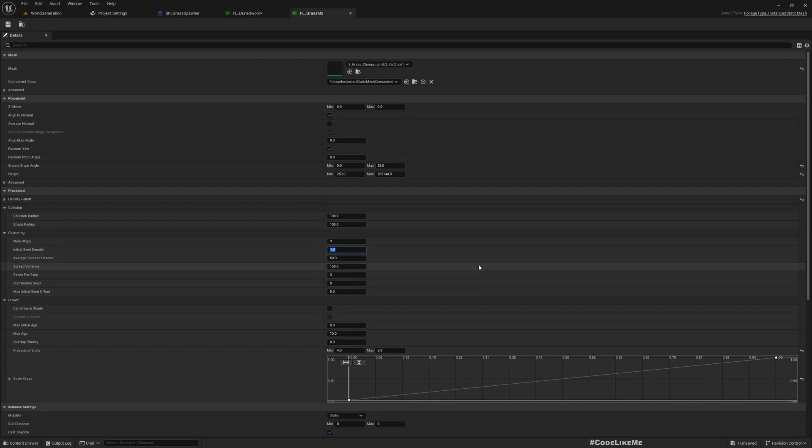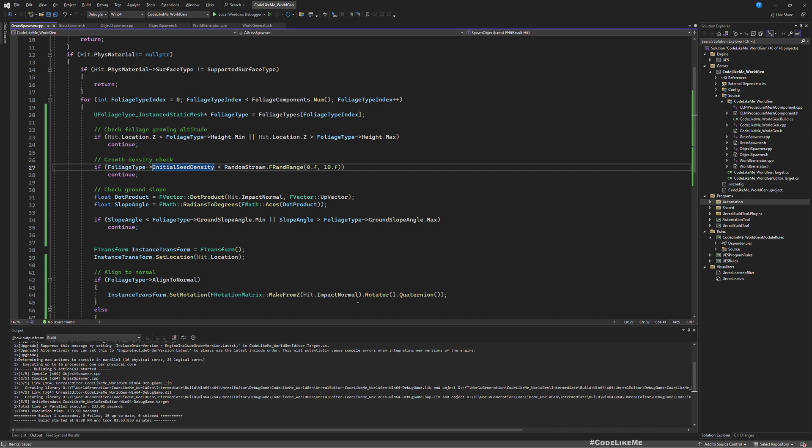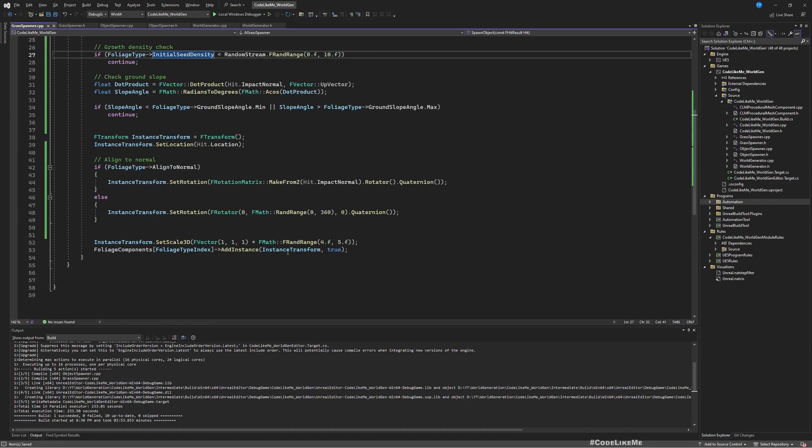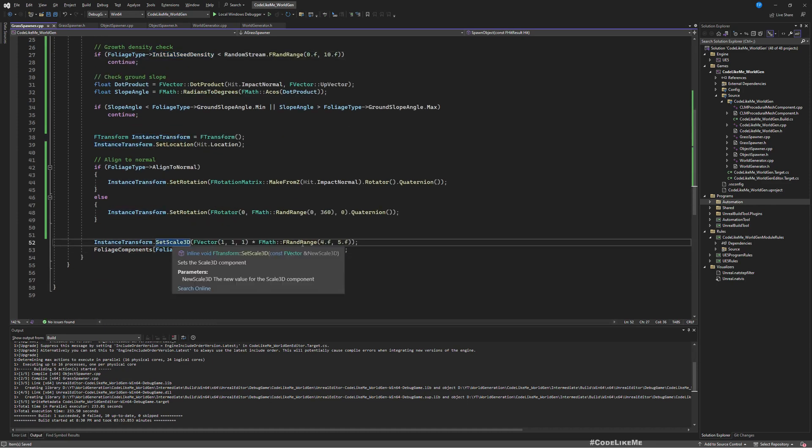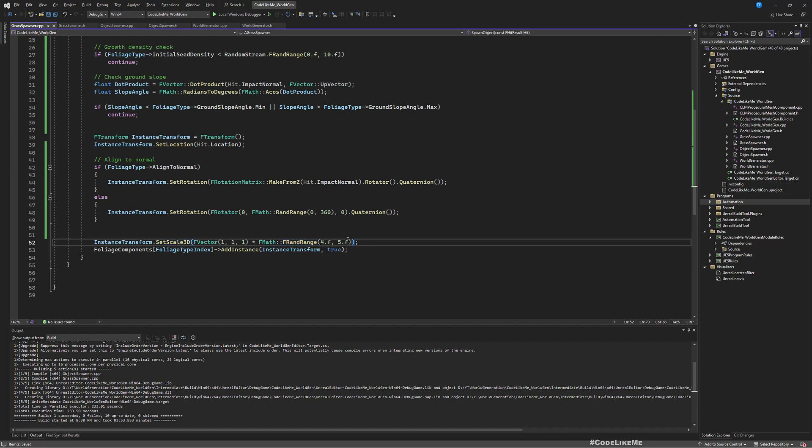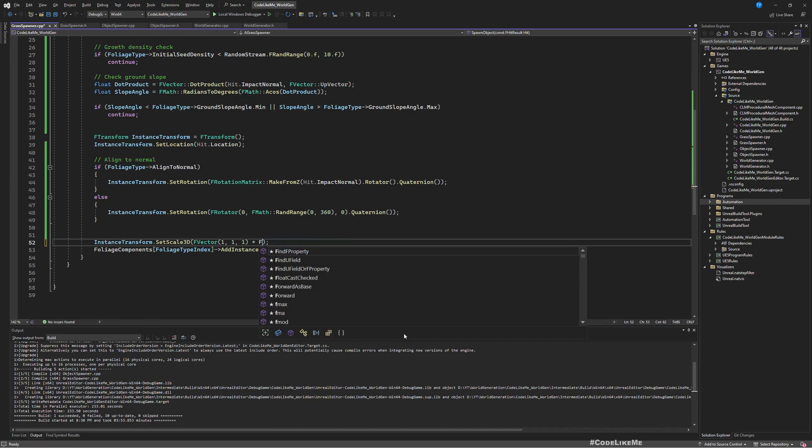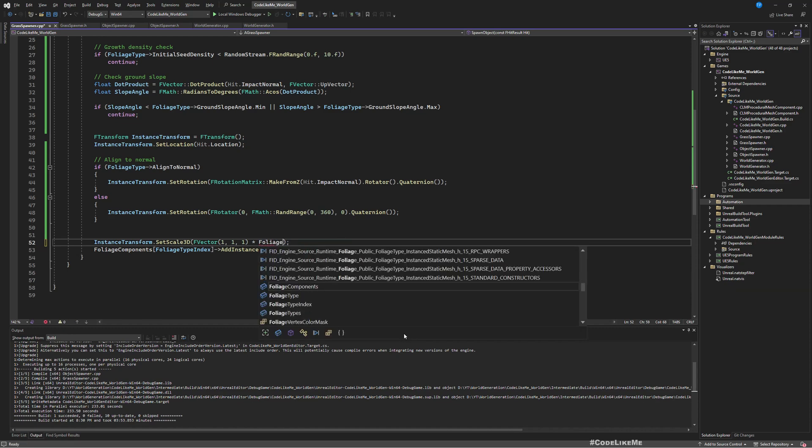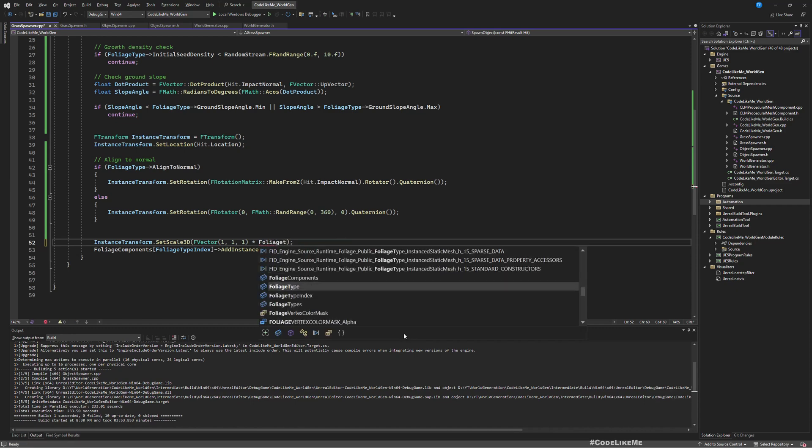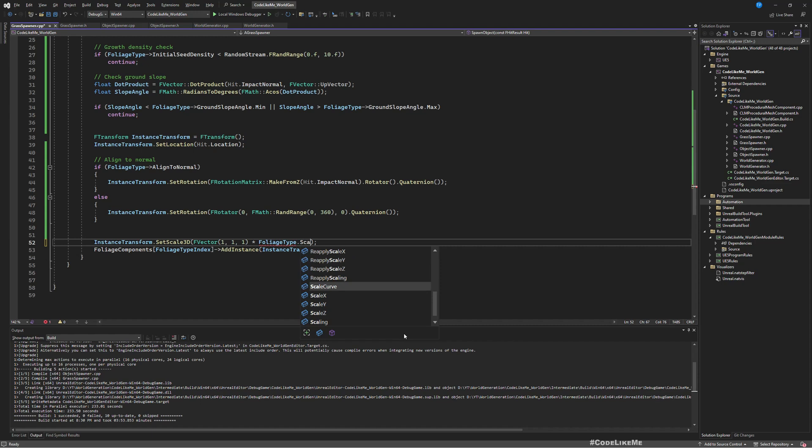This maybe three. And I don't think we are using this scale. Set scale, yeah we were just setting some random value. Instead of doing that, here let's get foliage type scale procedural scale.